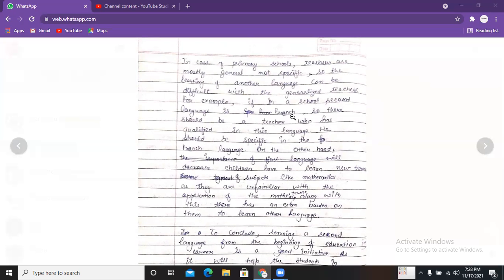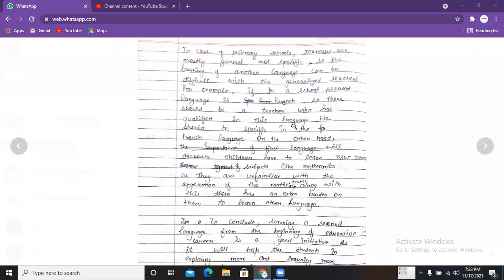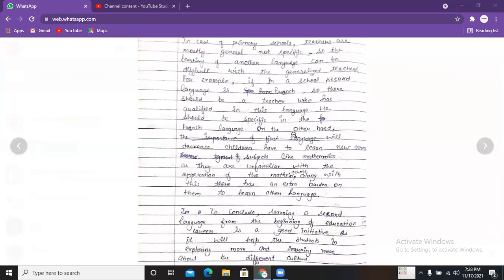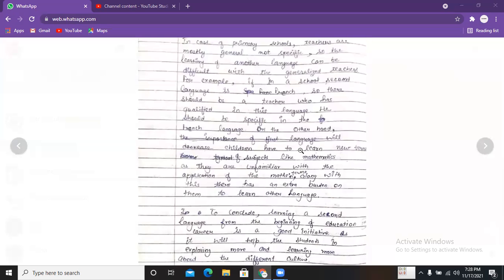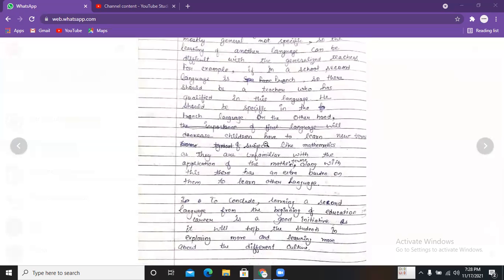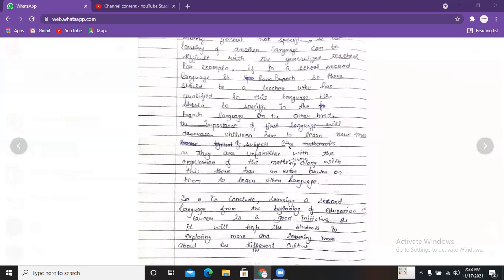On the other hand, children have to learn new terms in subjects like mathematics as they are unfamiliar with the application of maths, and along with this there is an extra burden on them to learn another language. However, this last idea is not good — I don't see it as relevant. What is the actual harm in learning another language? I couldn't find any relevant ideas in your disadvantages.